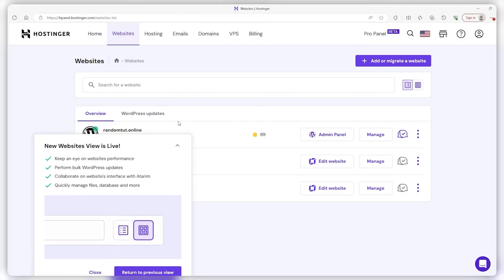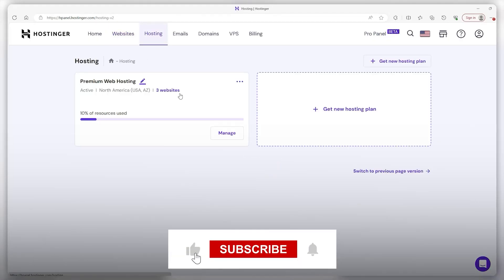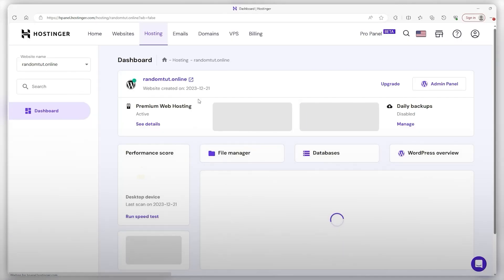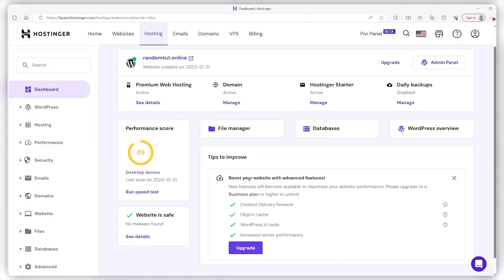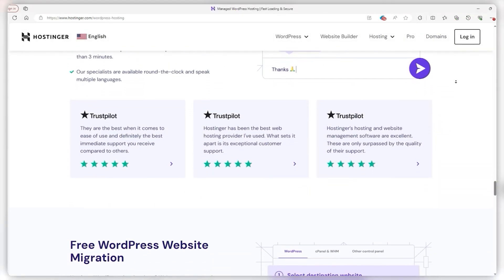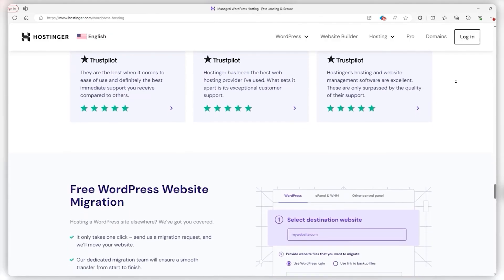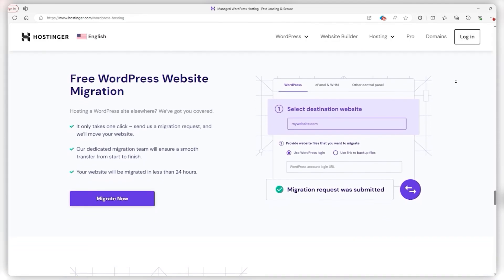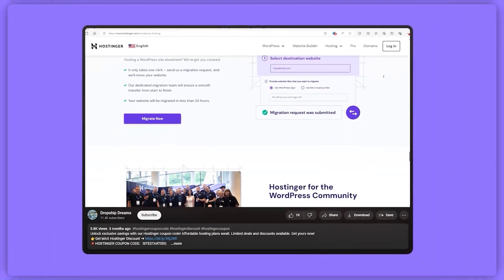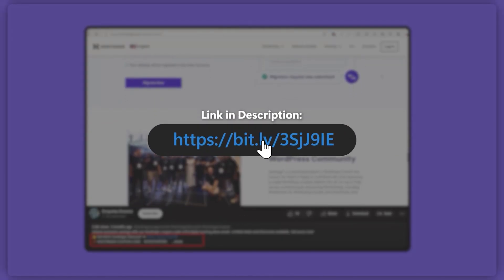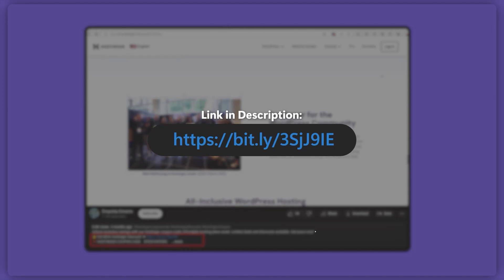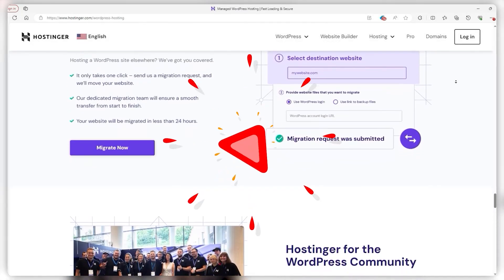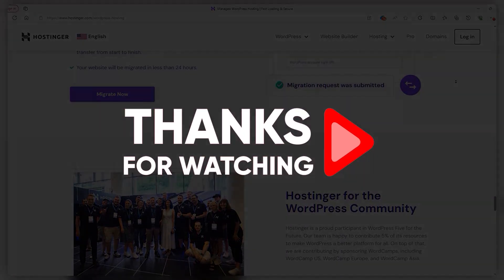And that just about wraps it up for today. If you found this video helpful, consider hitting the like button and subscribing. If you have any more questions, don't hesitate to ask down below. If you're interested in giving Hostinger a try, don't forget to check out the link and coupon code provided in the description. Thank you so much for watching, and until next time, take care.